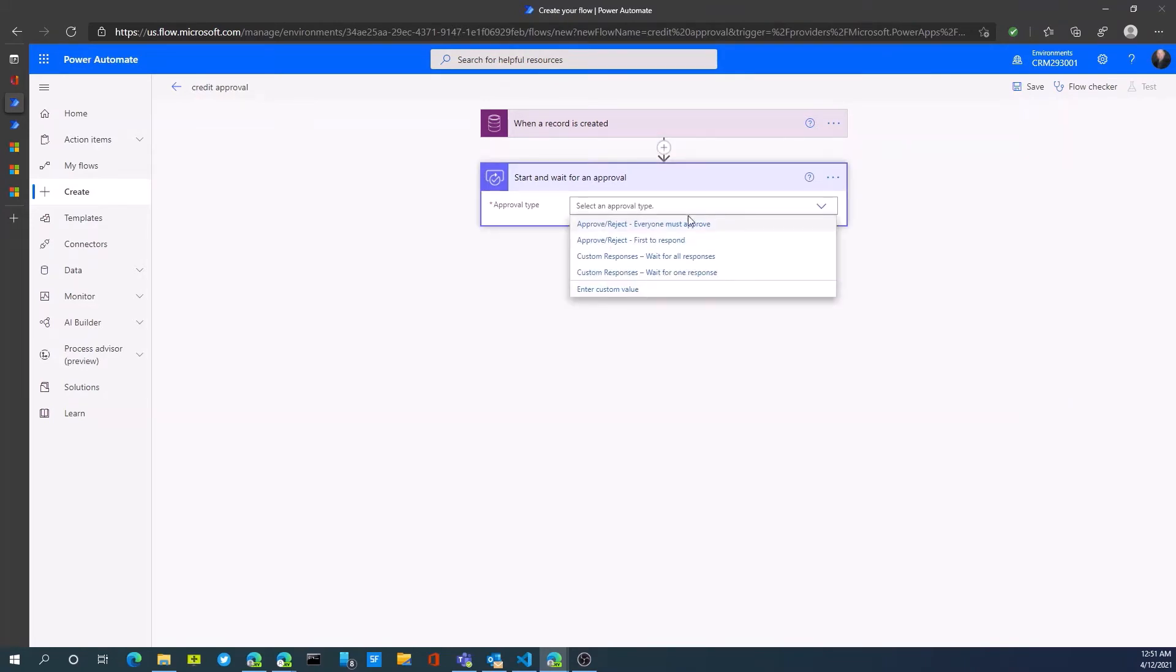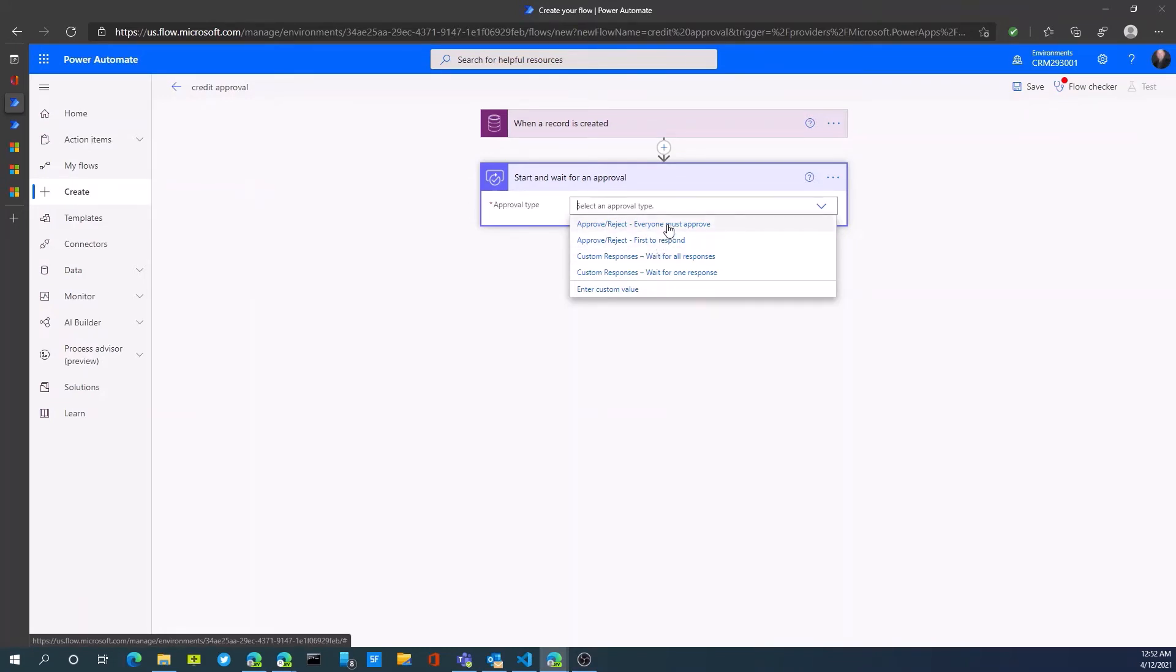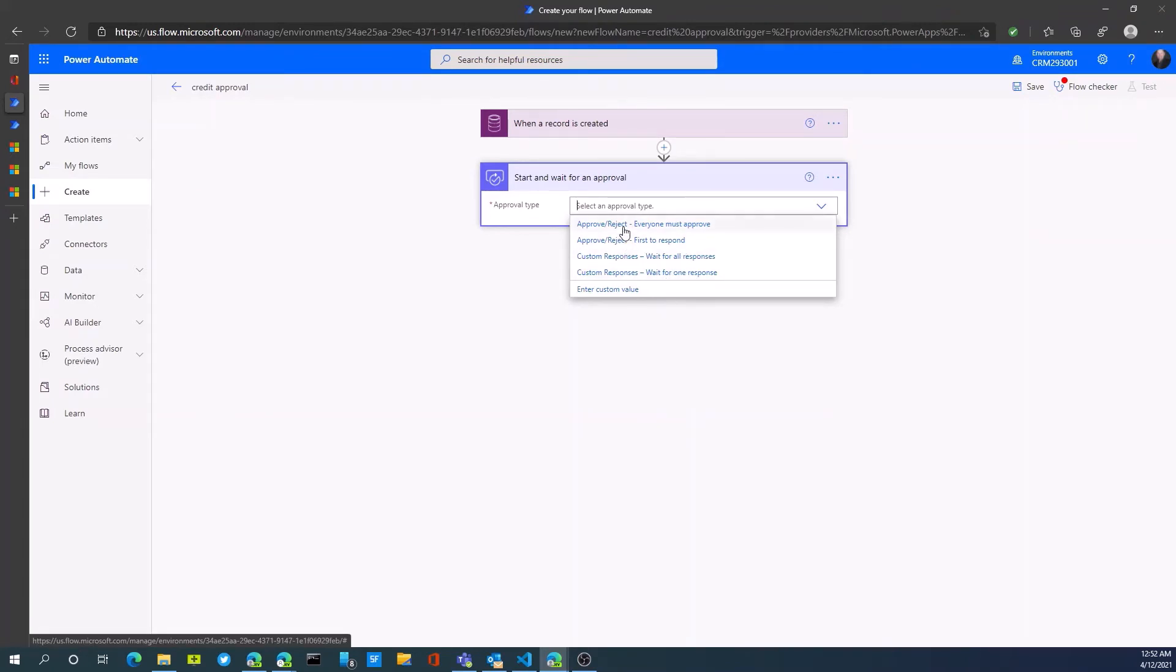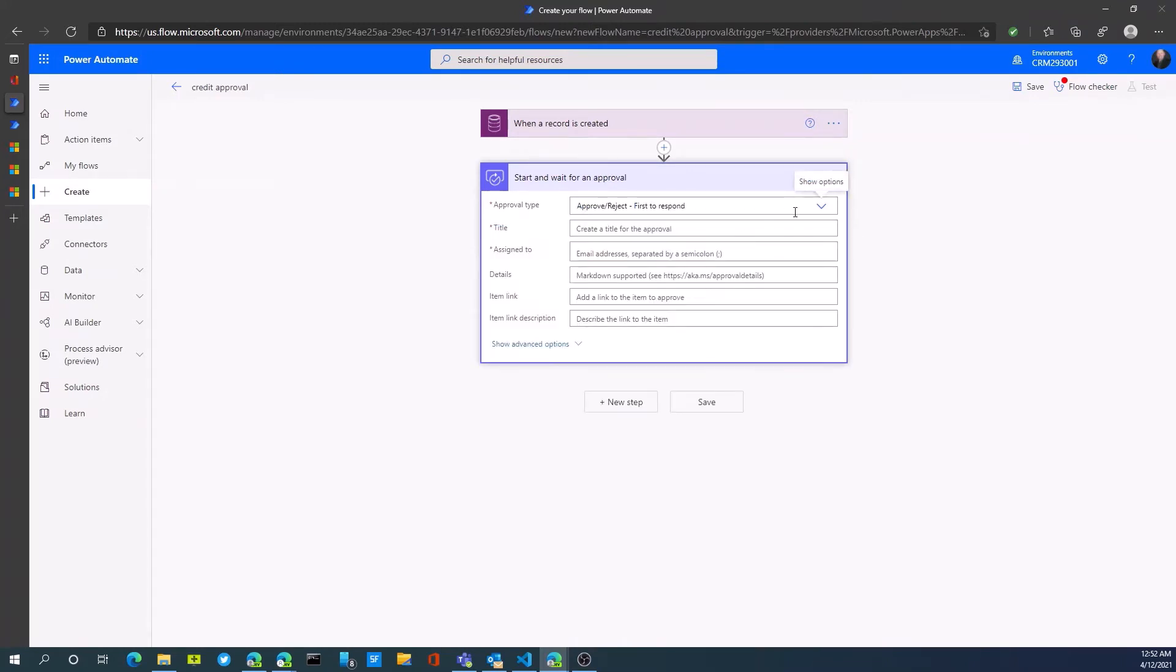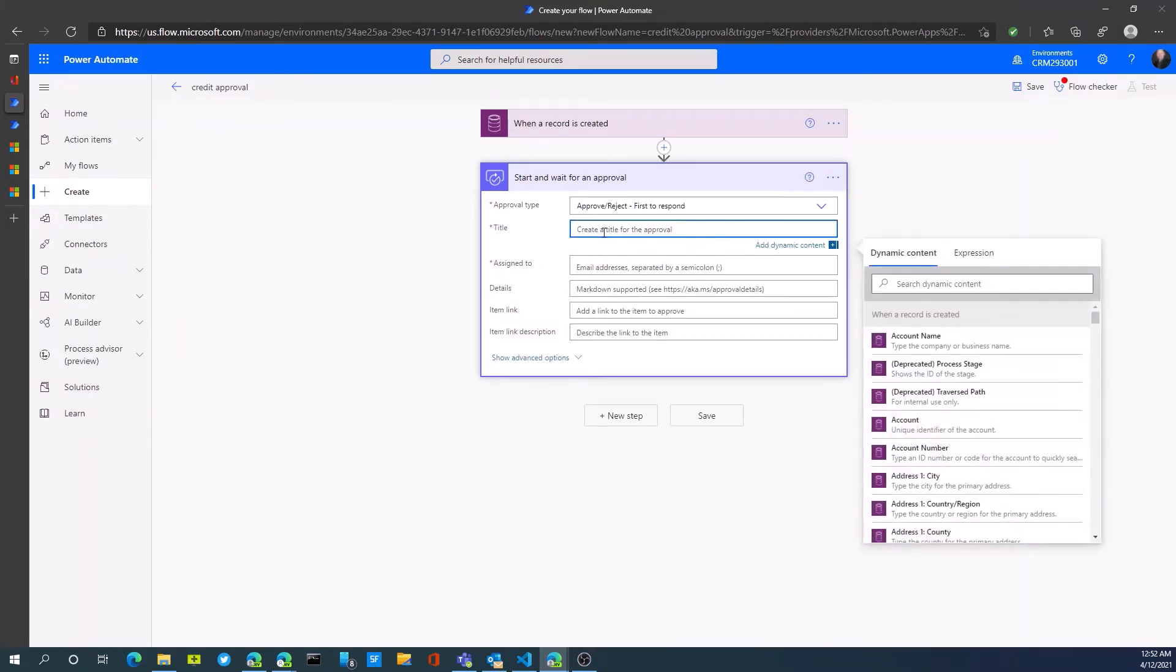What is the approval type? It could be approve and reject, first response. We could have multiple approvers, wait for all responses, wait for one's response. We're just going to do first person to approve or respond. Give it a title.